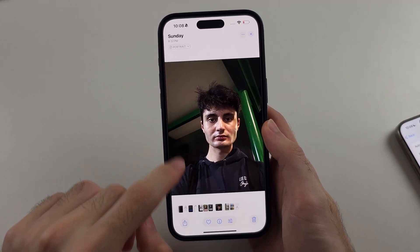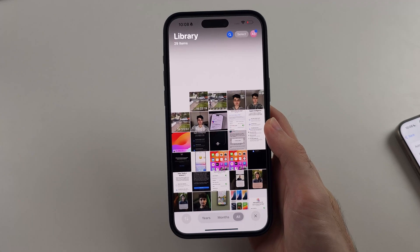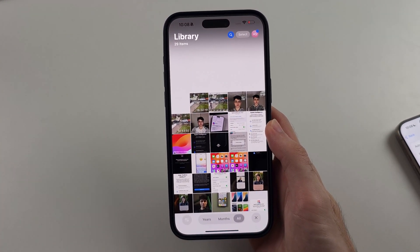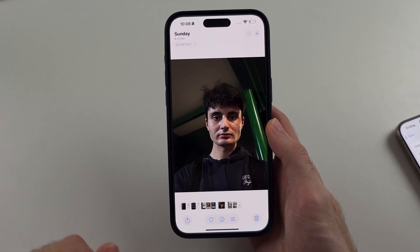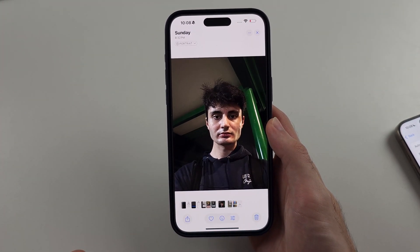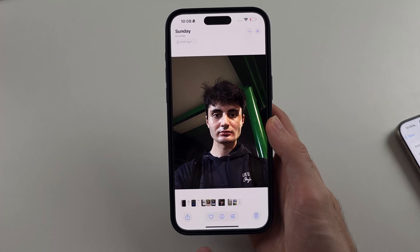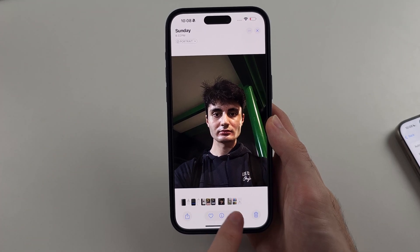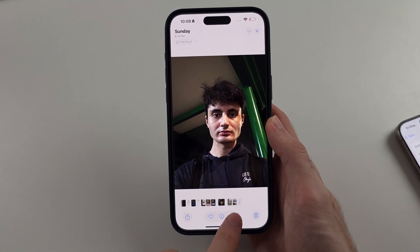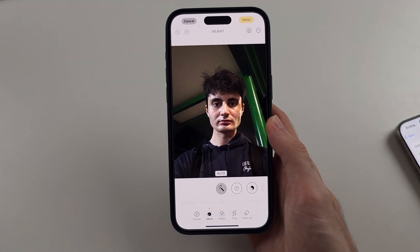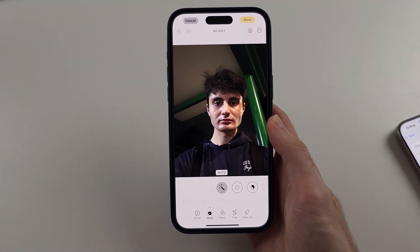The first thing is you open the Photos app, select the photo you would like to edit, and then tap the three lines to enter the edit options.